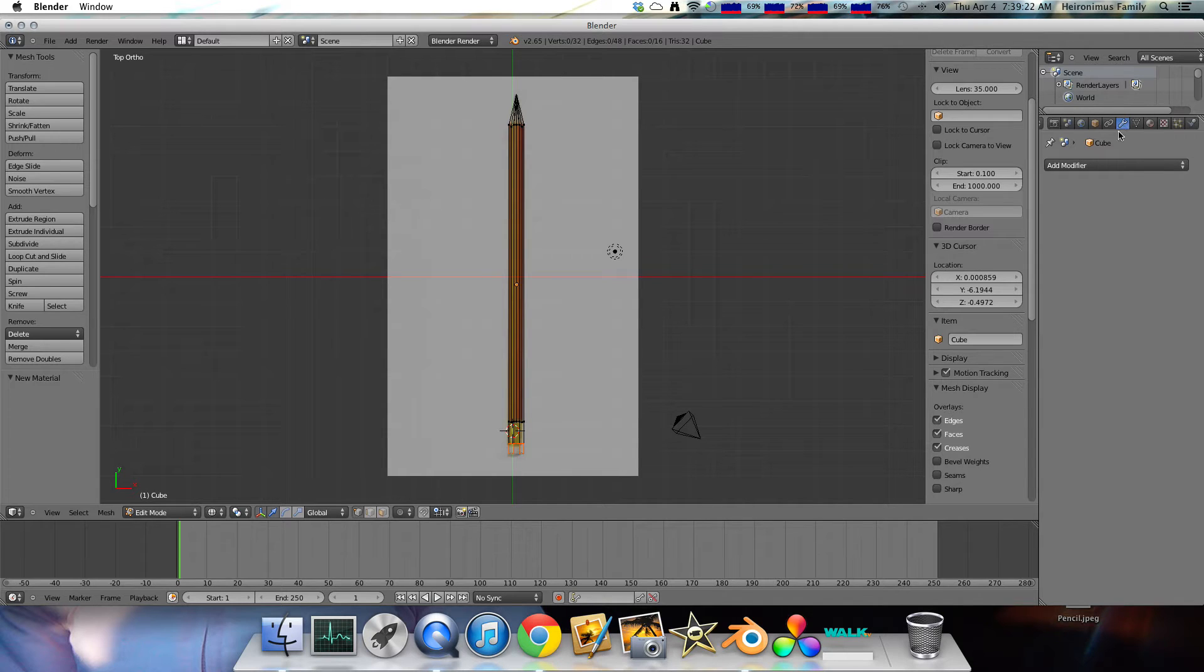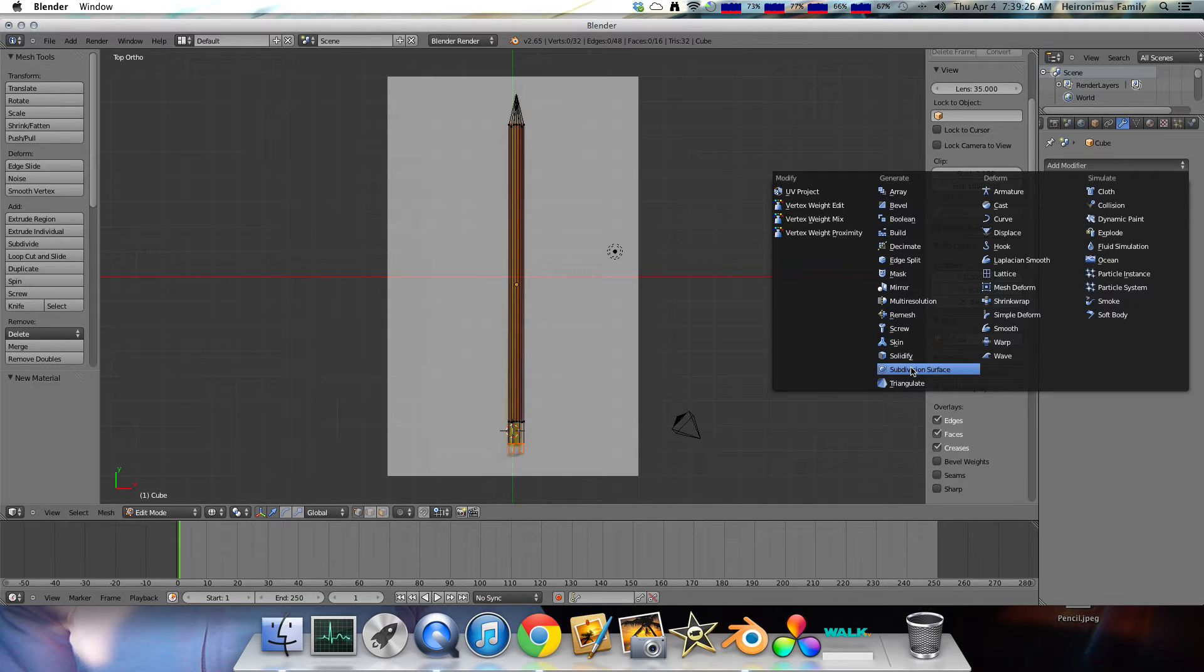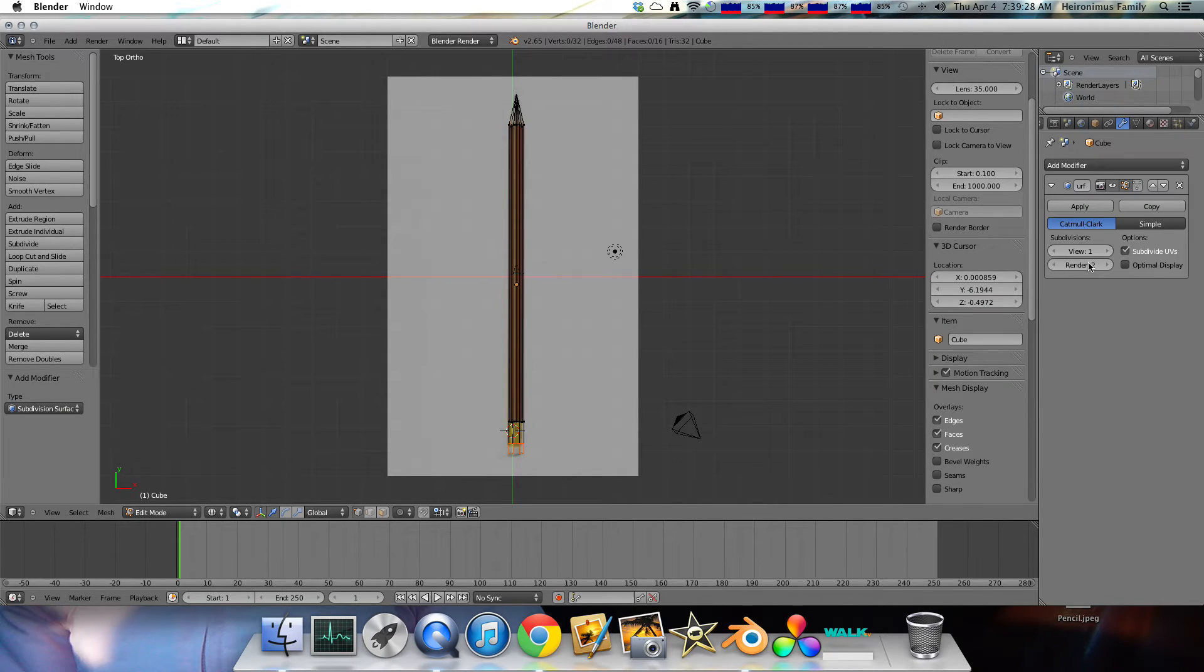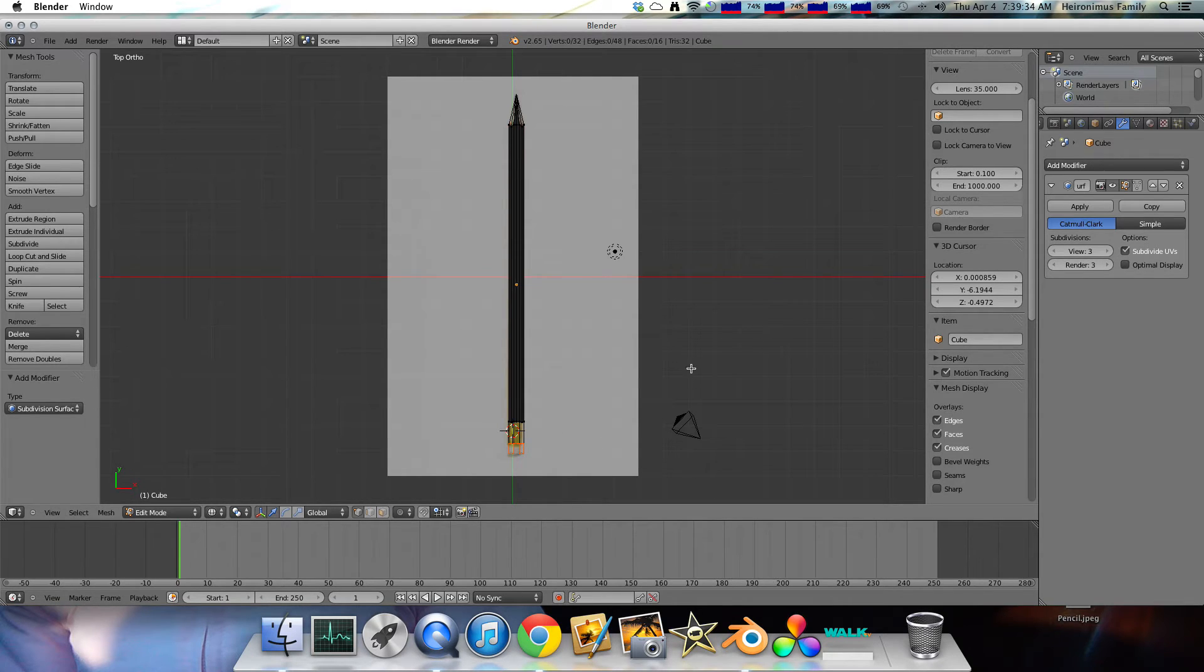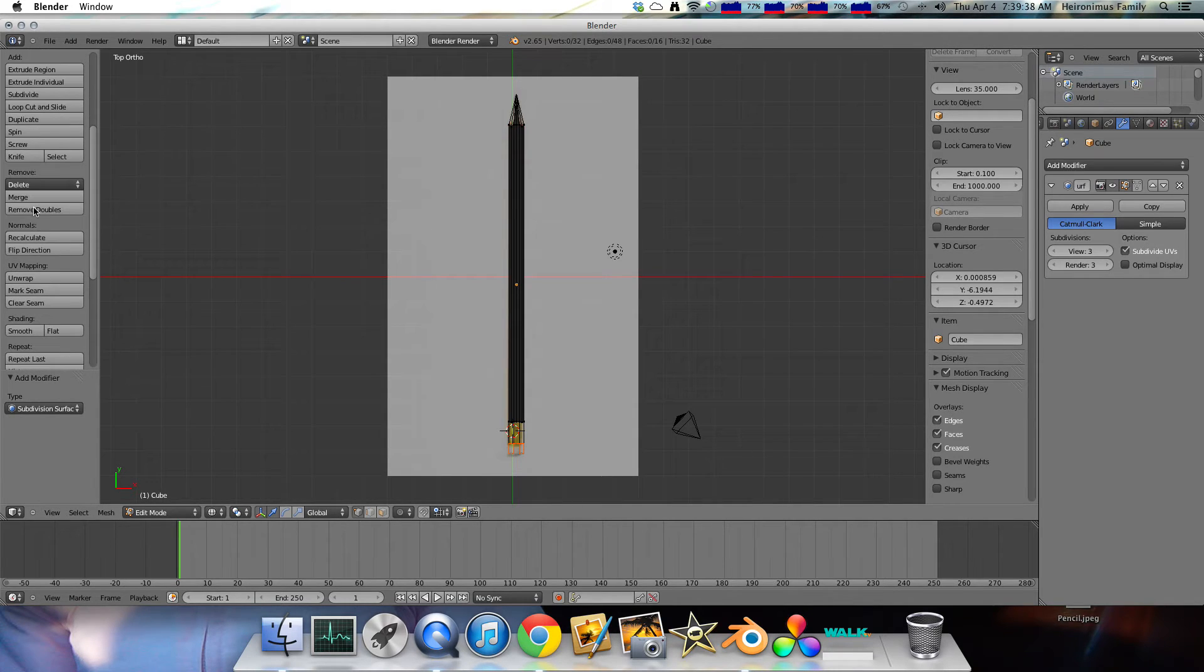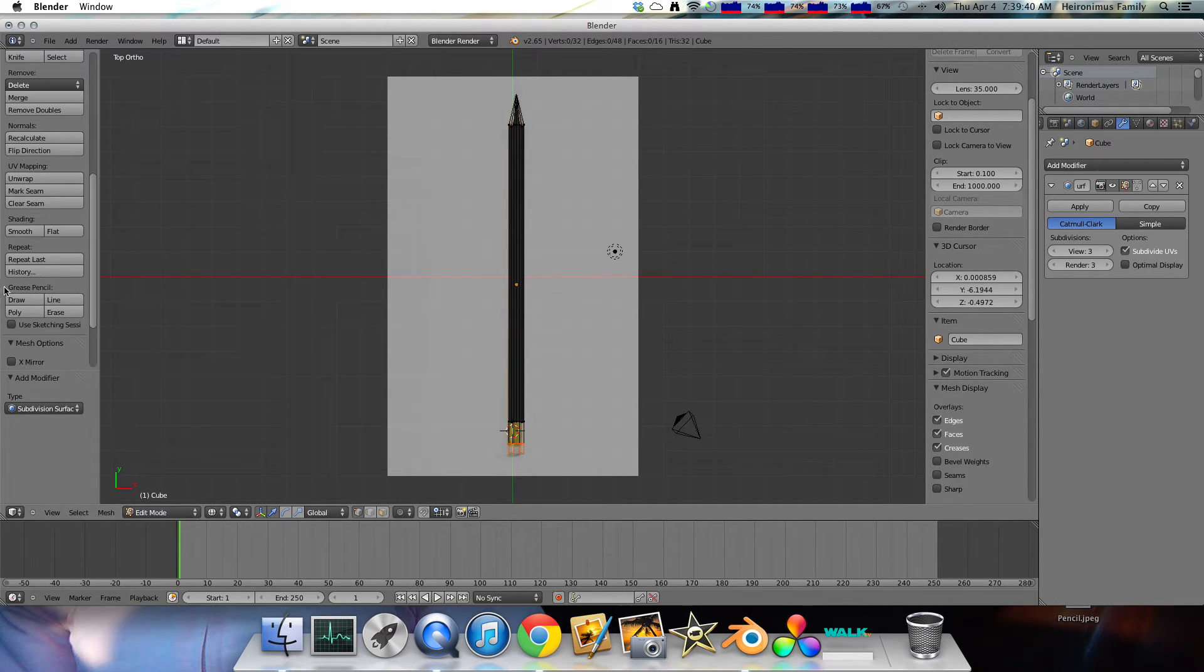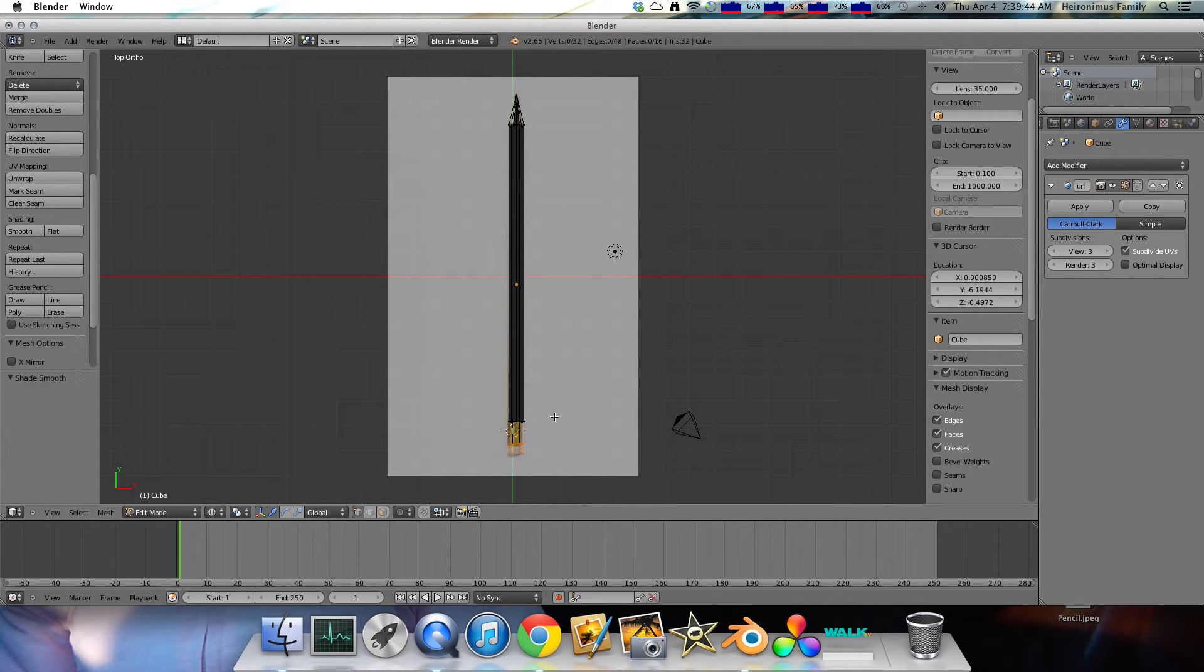Click add modifier. And we'll do subdivision surface. And we'll do three times. There's render and view. And we can just do render and view three times. And then, there's the mesh tools, and the shading. And we want to do shading smooth. So that kind of smooths out our vertices. Click tab.